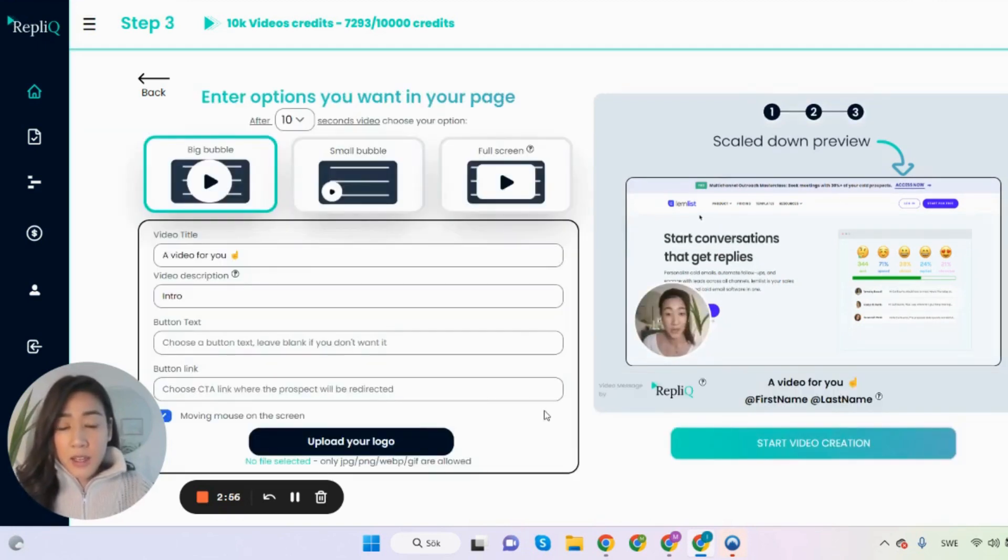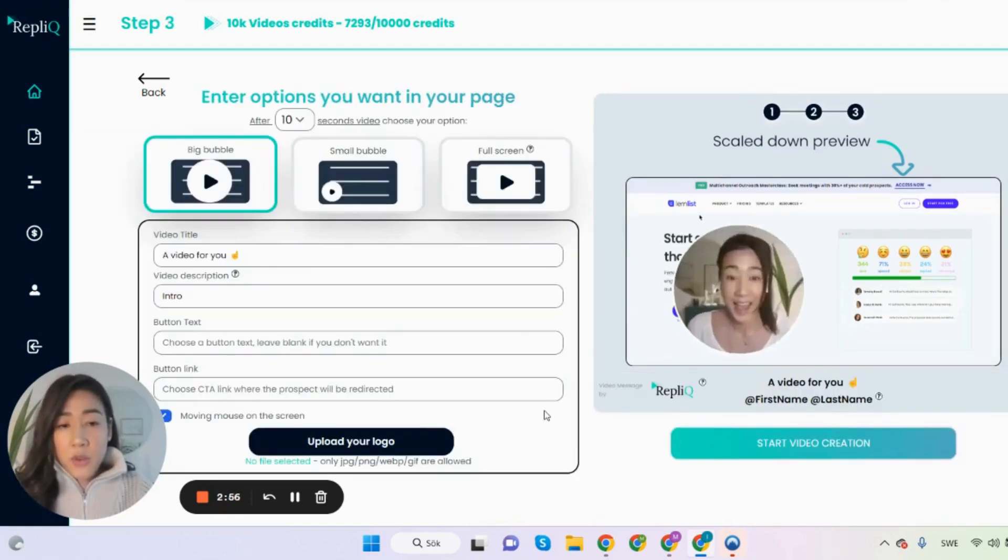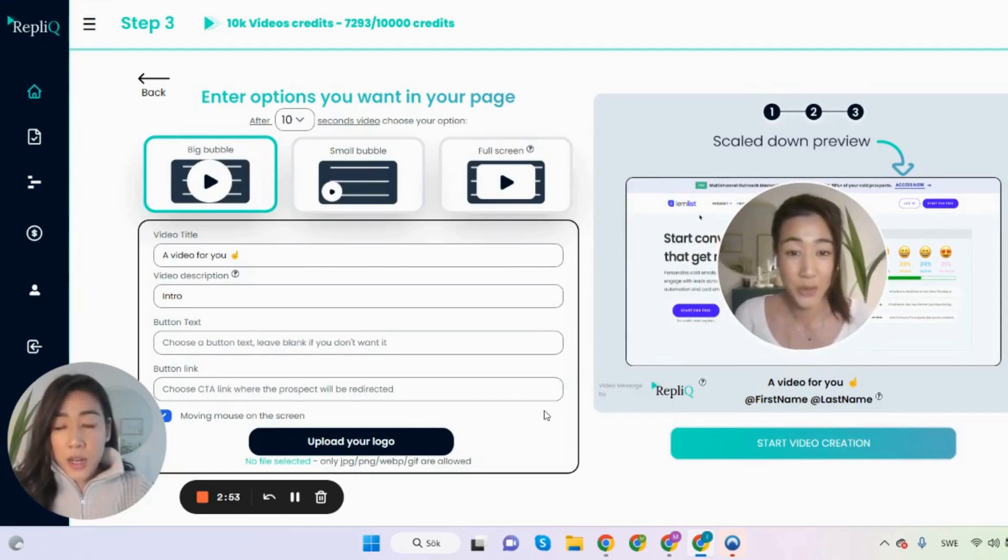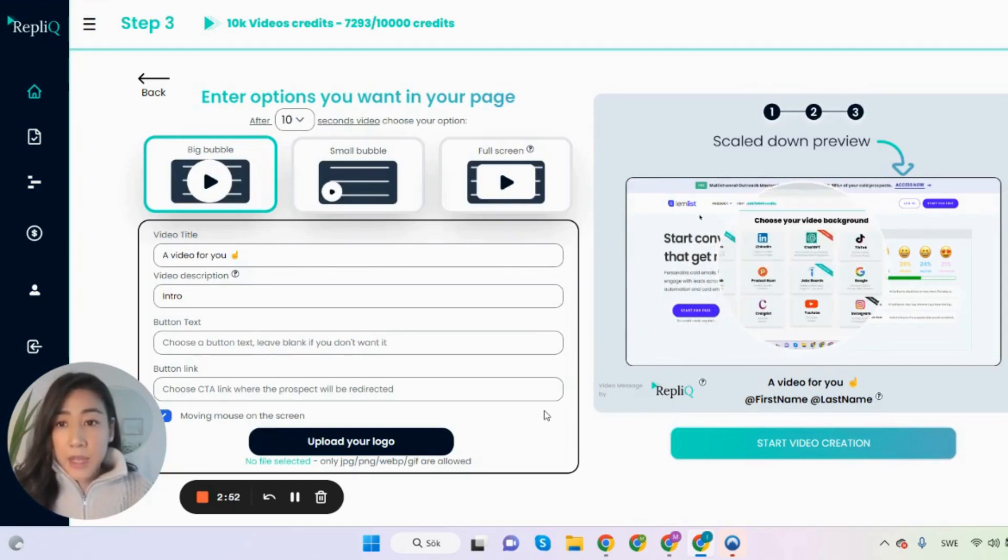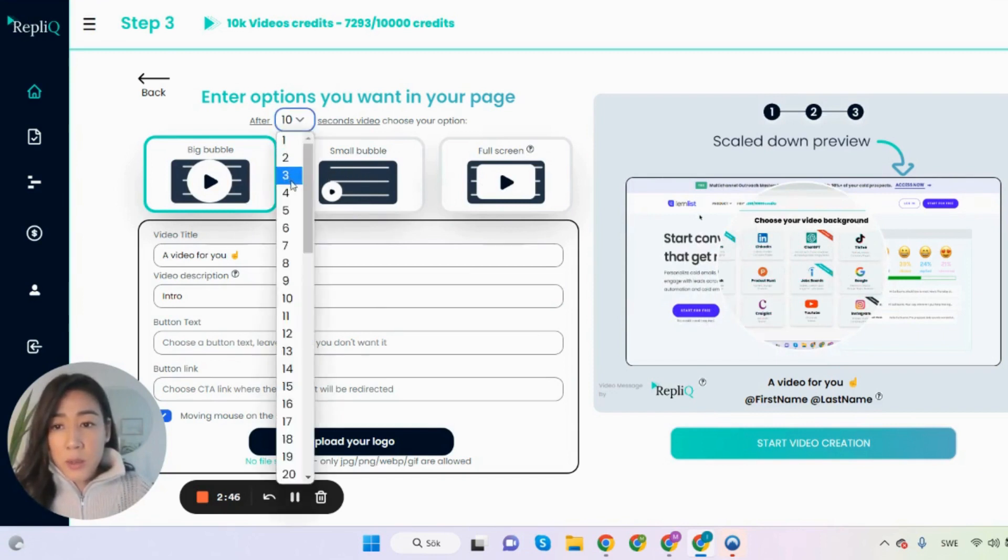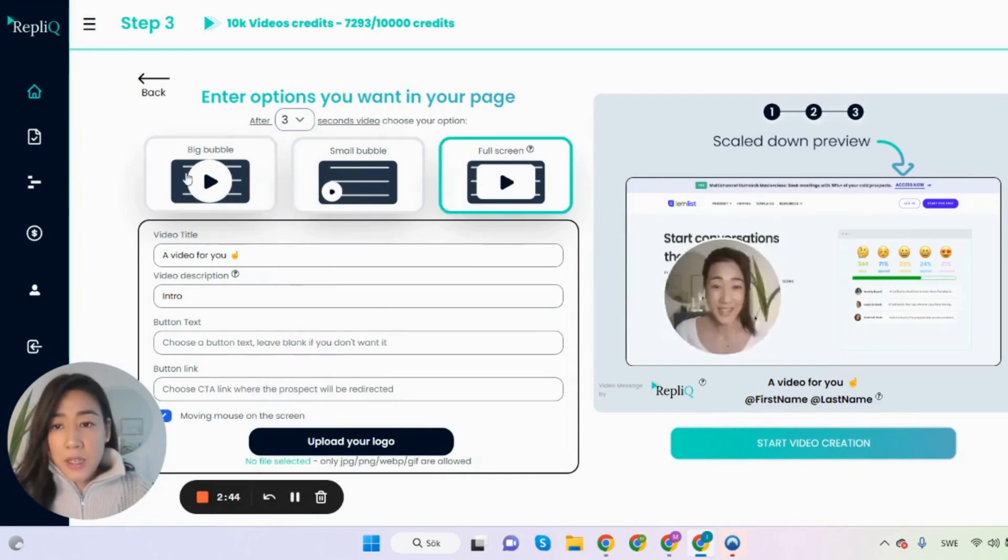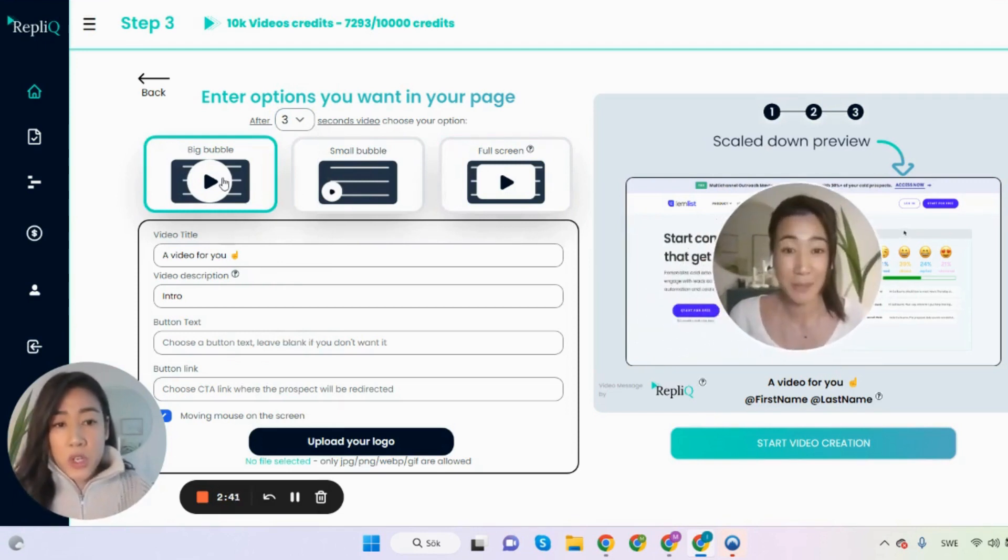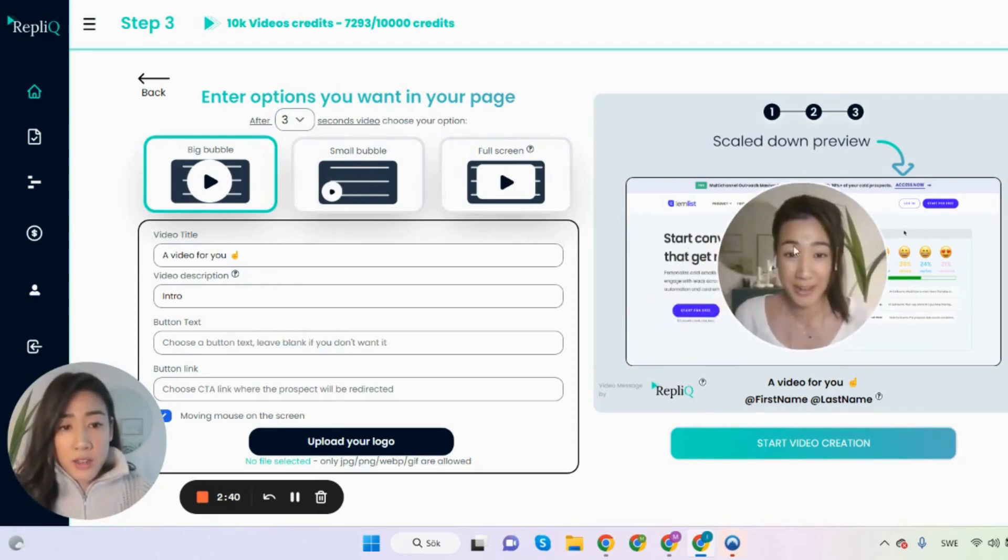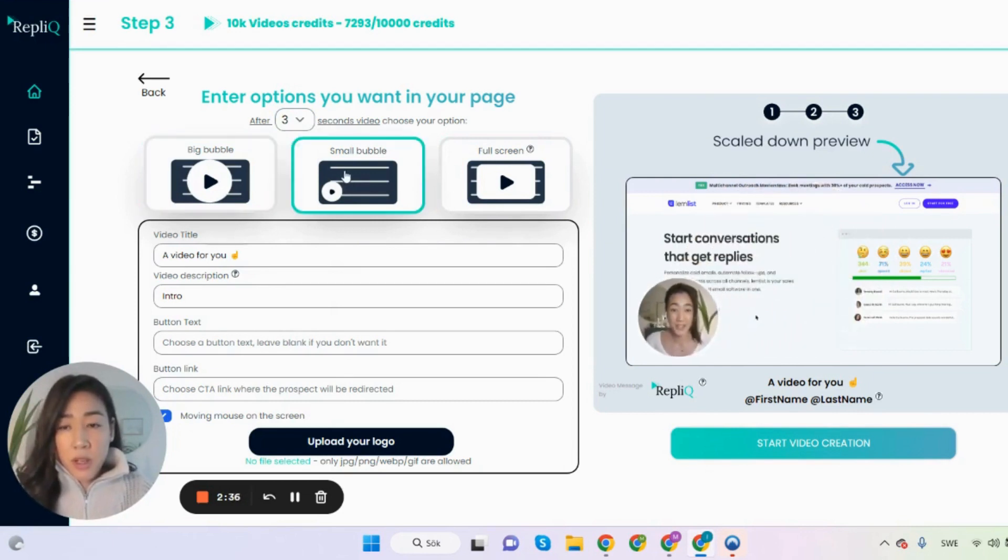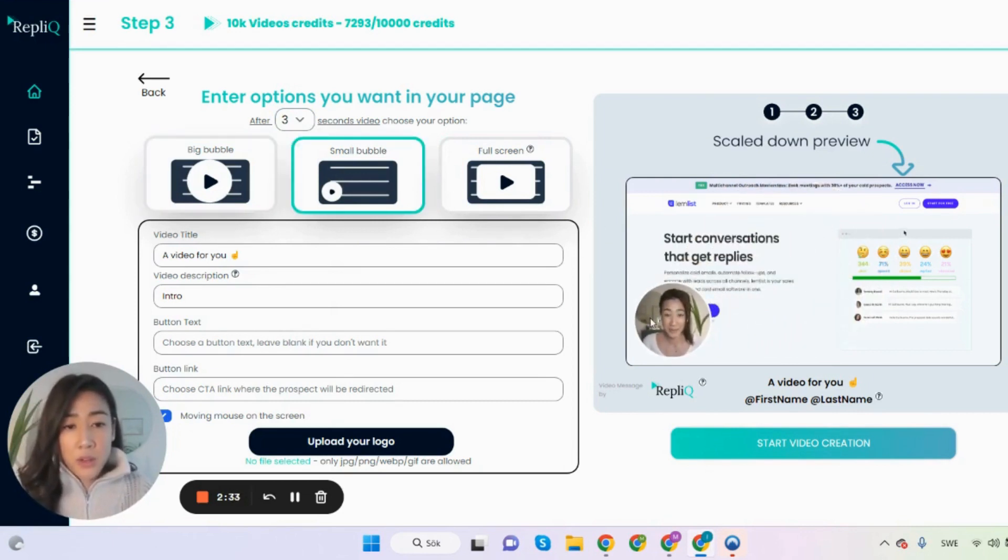And then you arrive into the last step before you are generating the videos. So as you can see you have different video options here where you can use the big bubble which is really good if you're just having a pitch video which enlarges like this to really connect with your prospect.